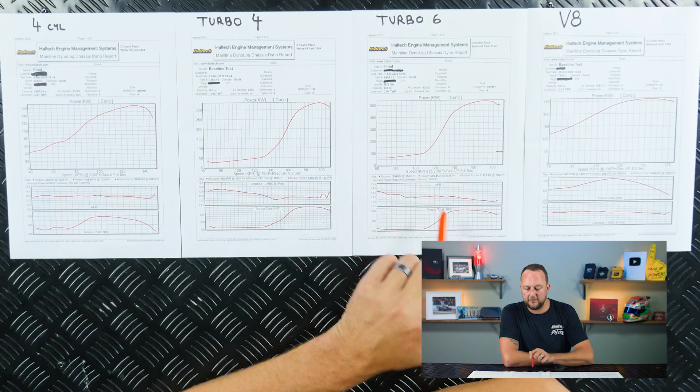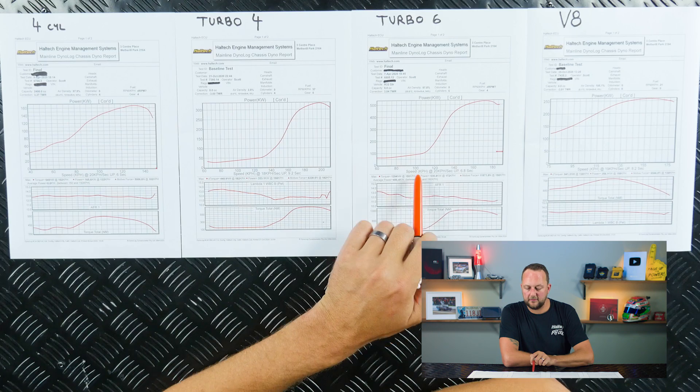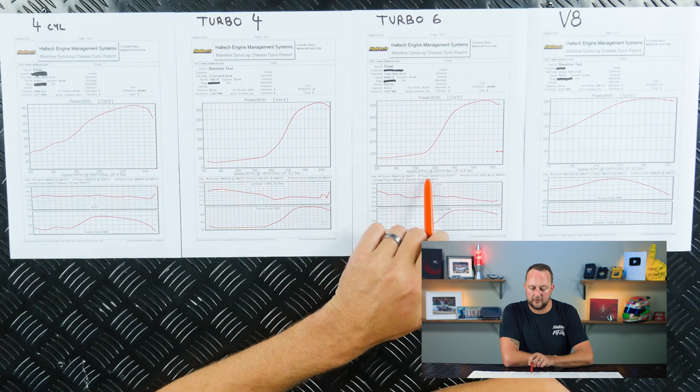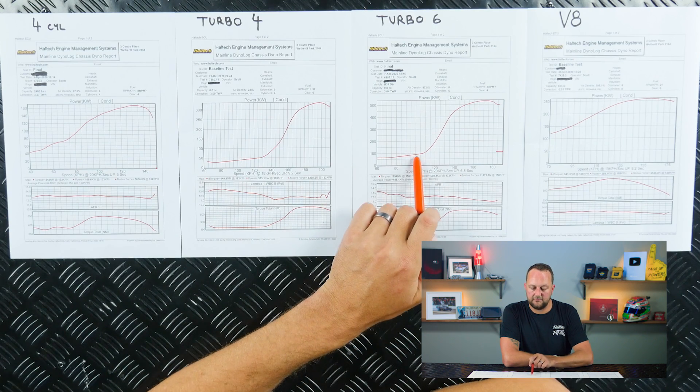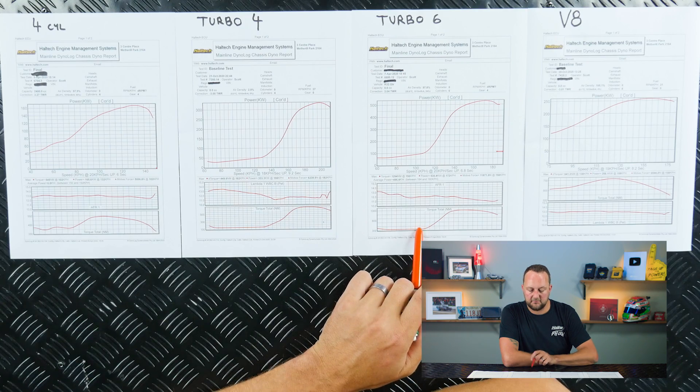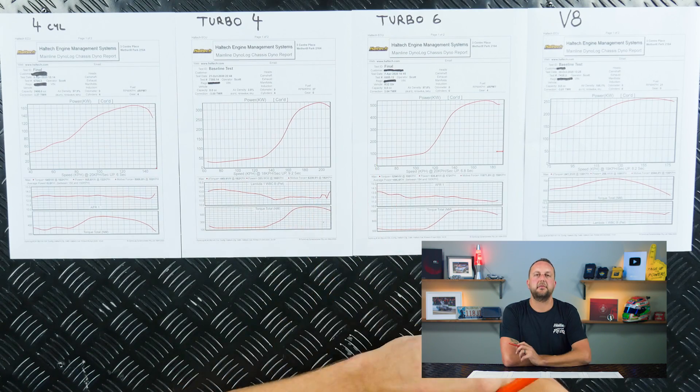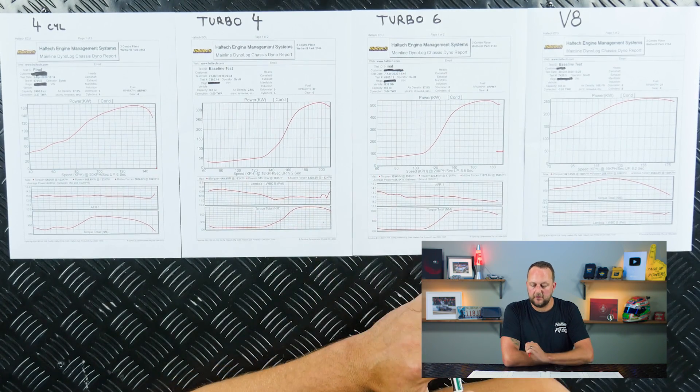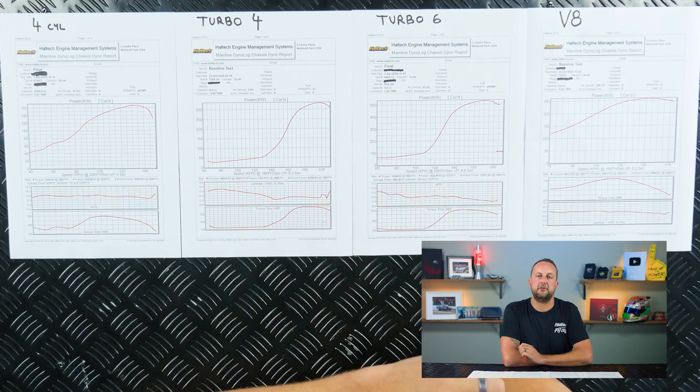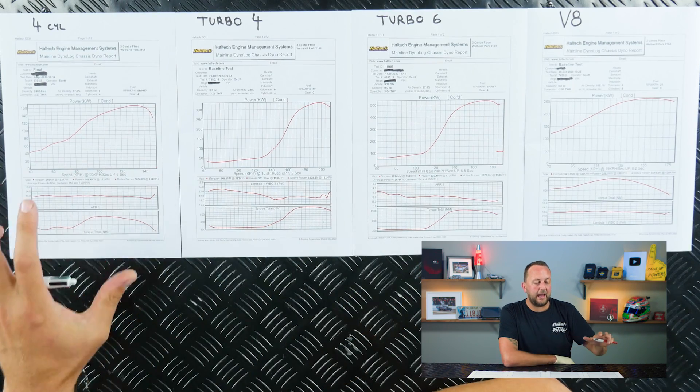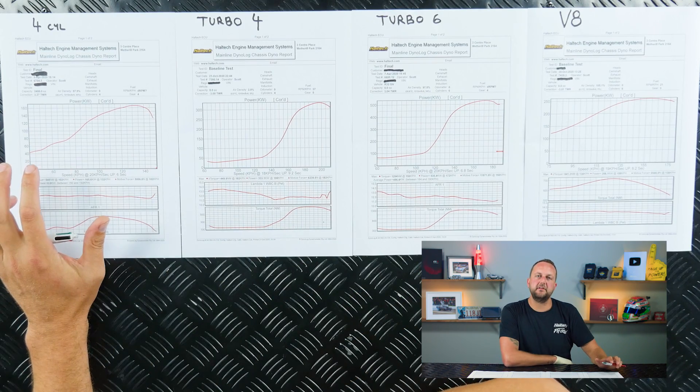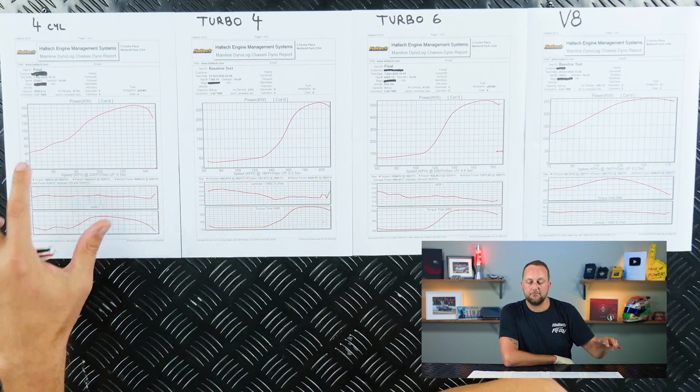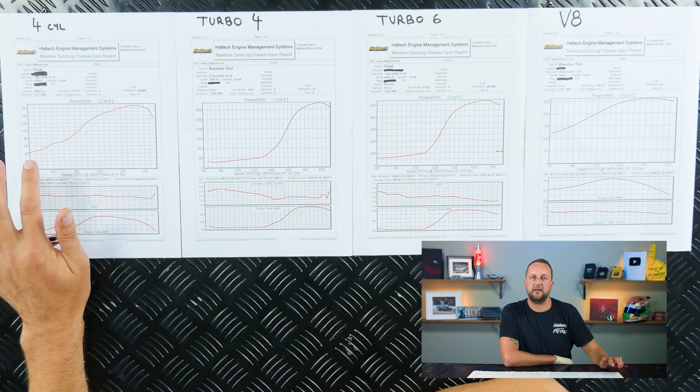The turbo six here, the R32, at 100 kilometers an hour, it's got nearly 100 kilowatts and it's got 330 newton meters of torque. So even at that 100 kilometers an hour point, our naturally aspirated four cylinder engine is actually making more power there.